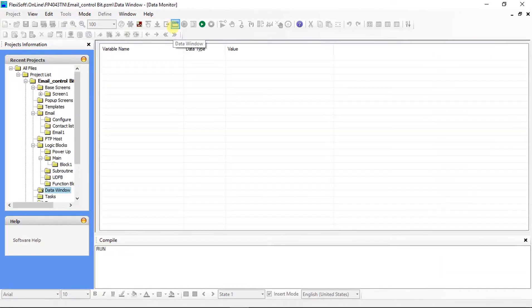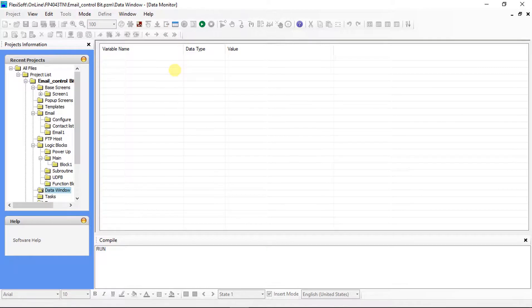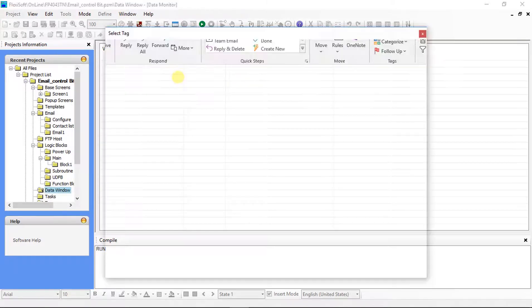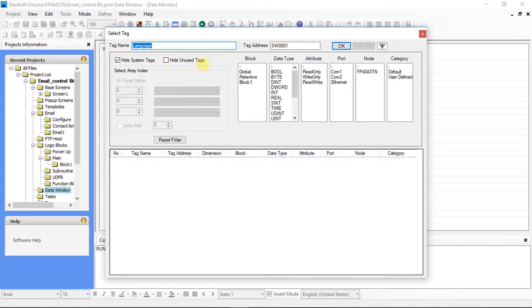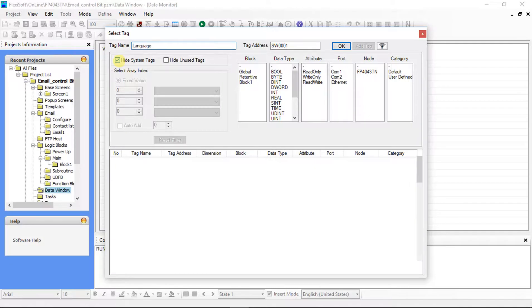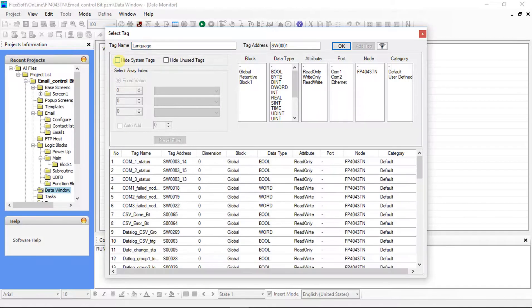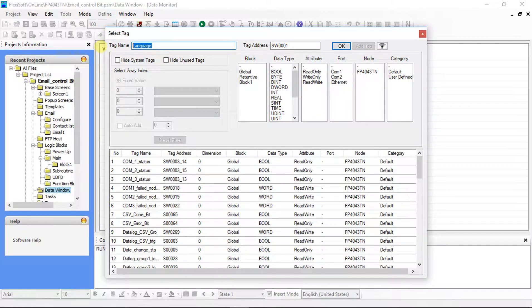Now, HMI is in run mode. Click on data window. Right click in the data window. Select add variable to add tags. Unclick on the hide system tag. Add email tags.